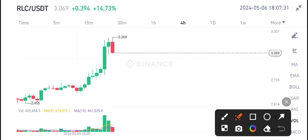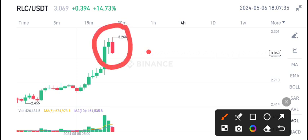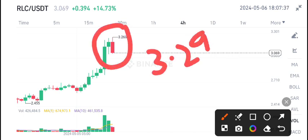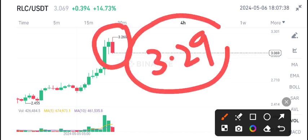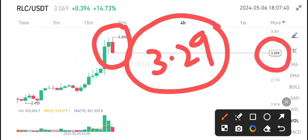RLC coin has 14% gains in the last 24 hours. If you look at the last candle, 3.29 cents is the highest price tested by RLC, and the current market price is about 3 cents.